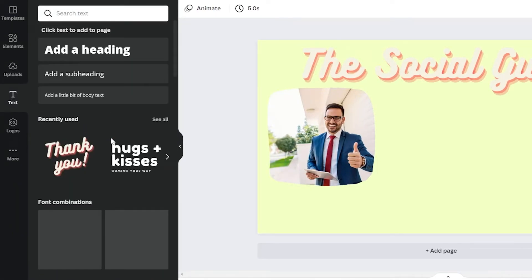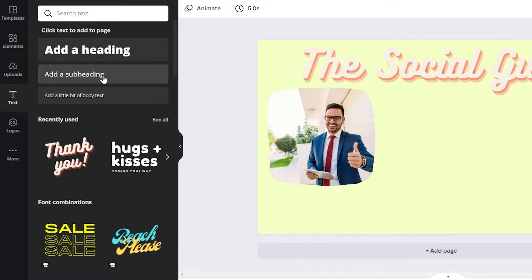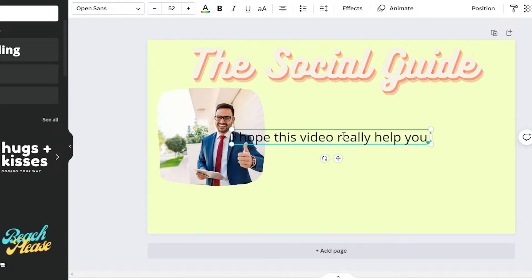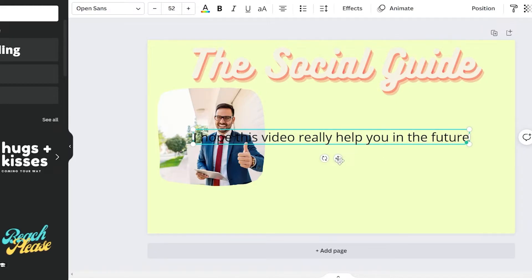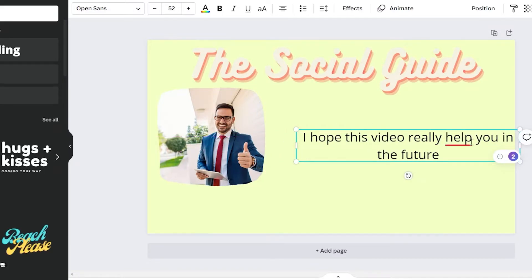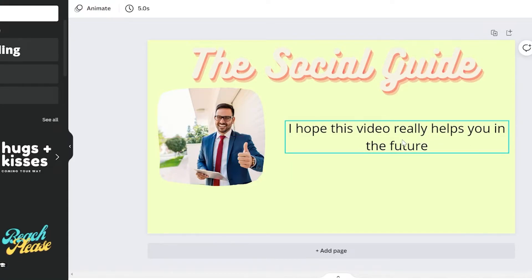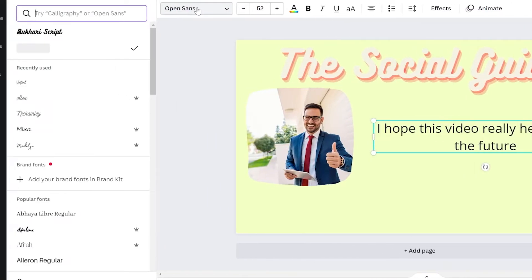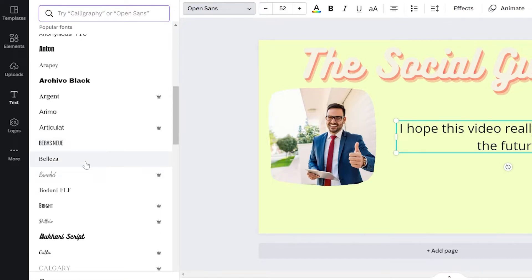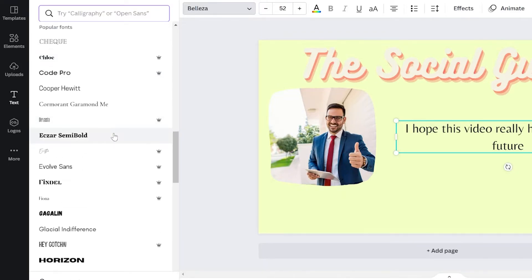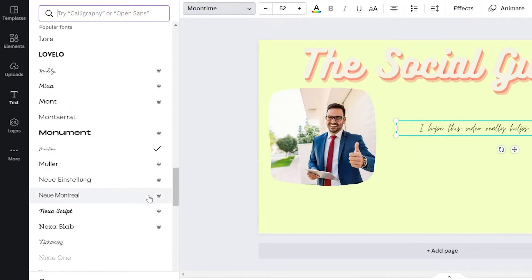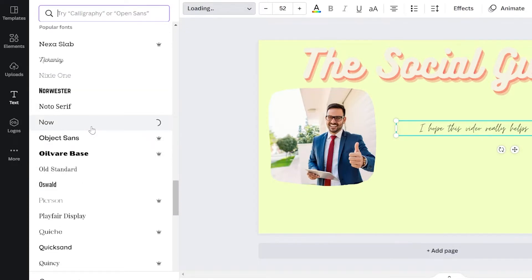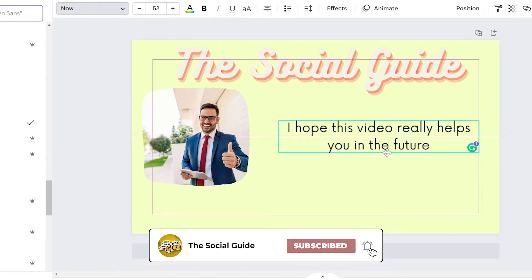You may also add another text element for the body. I suggest using the scratch text options. Type in your message — for example, 'I hope this video really helps you in the future.' Drag the text and align it wherever you want. You can change the font by clicking on the text box, selecting all, and clicking the font name to browse. Scroll down or search for the font you want. Make sure not to click on fonts with a crown icon, as those require a paid Pro version of Canva.